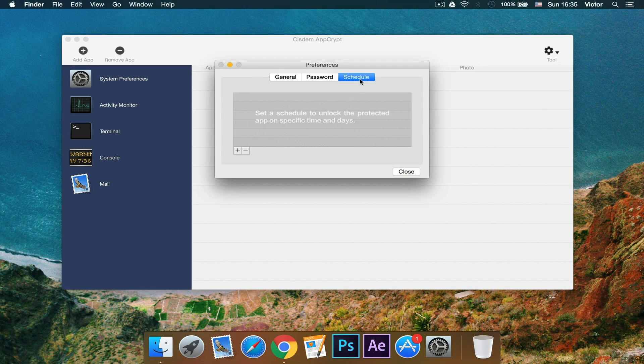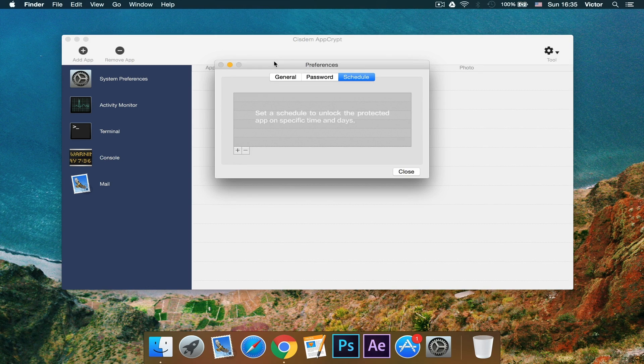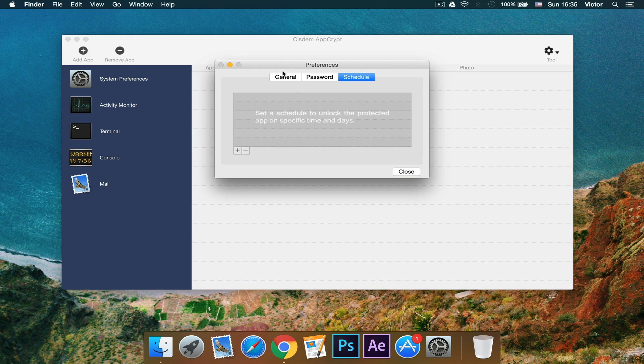And then you can also set a schedule for a specific time of day where you want to have these passwords for these different applications. Very nice app.